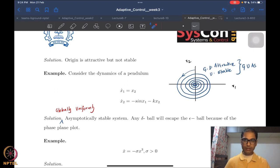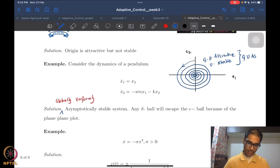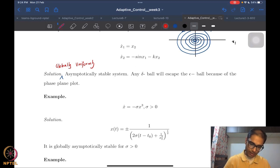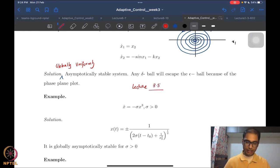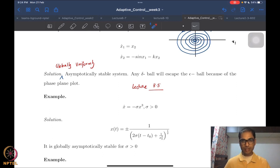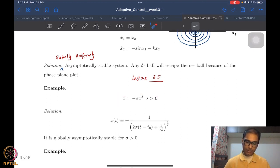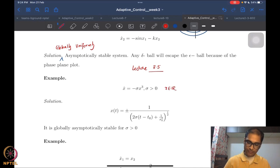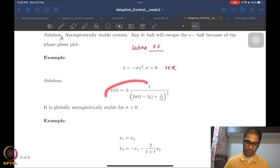This is lecture 3.5, the fifth lecture of week three. We continue our excursion into examples illustrating the different notions of stability. This one is x_dot = -σx³ with some positive σ. In this particular case, because it's a scalar system — x is in reals — we can actually nicely compute the solution.